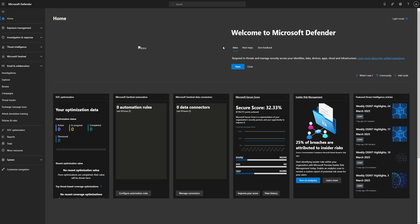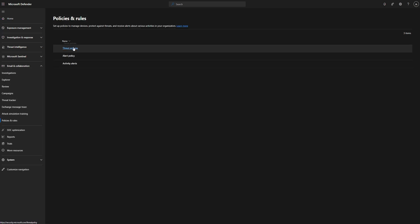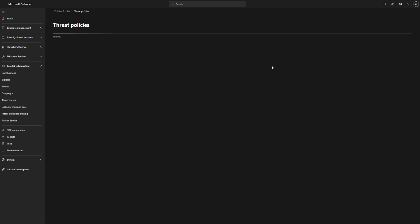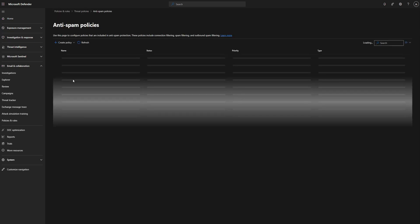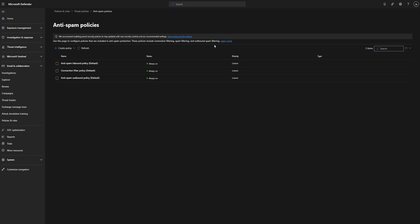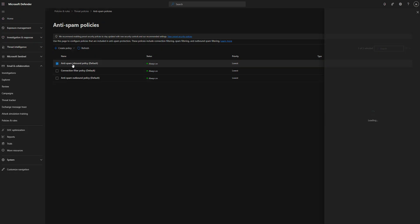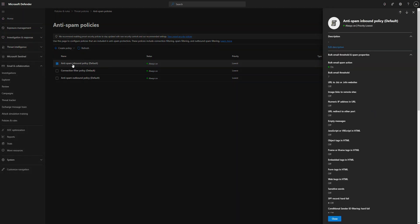So I'll show you quickly the second way you can do this, which is the anti-spam policies. It's going to be in the same area, email collaboration, policies and rules, and go to threat policies. And then from here, we're going to click on anti-spam under policies. And then once this loads up, we're going to do anti-spam inbound policy, go ahead and click on that.